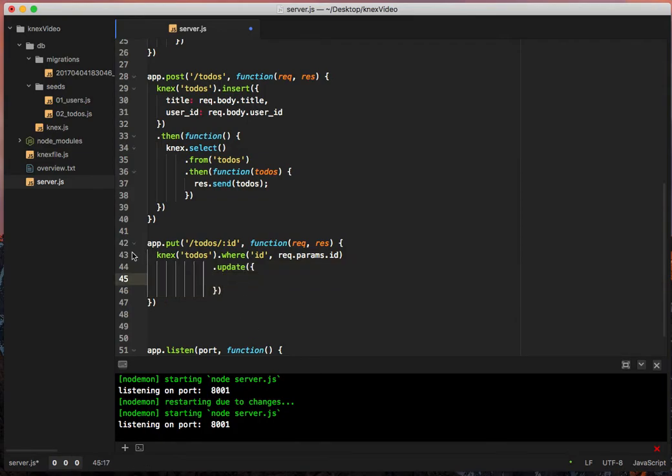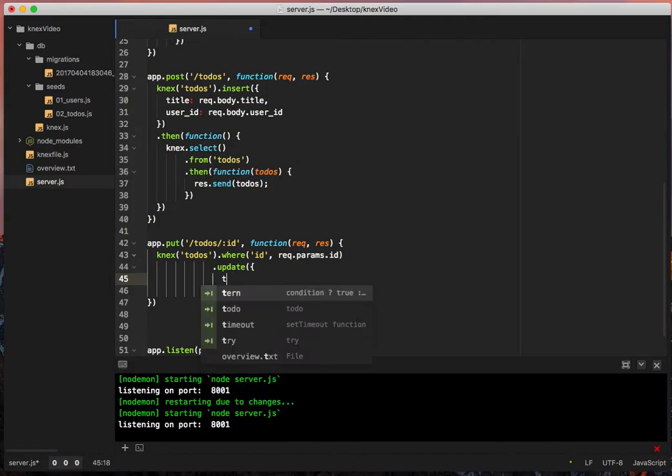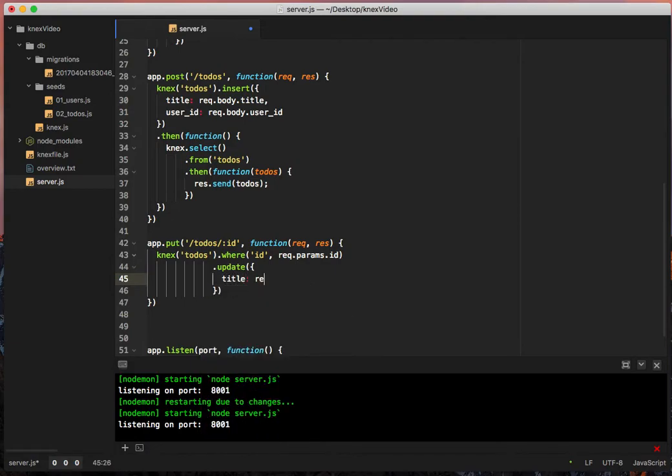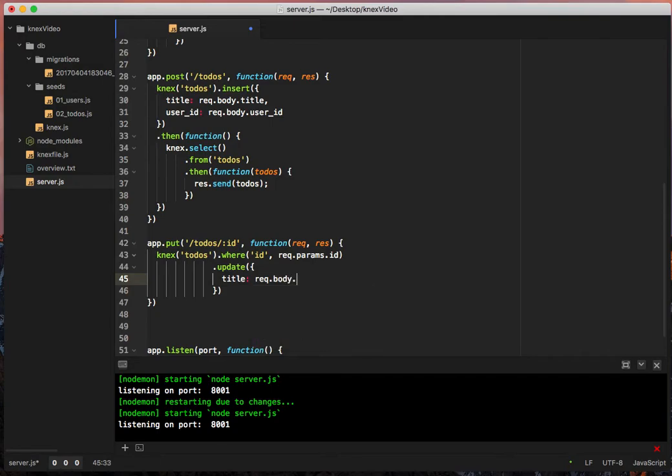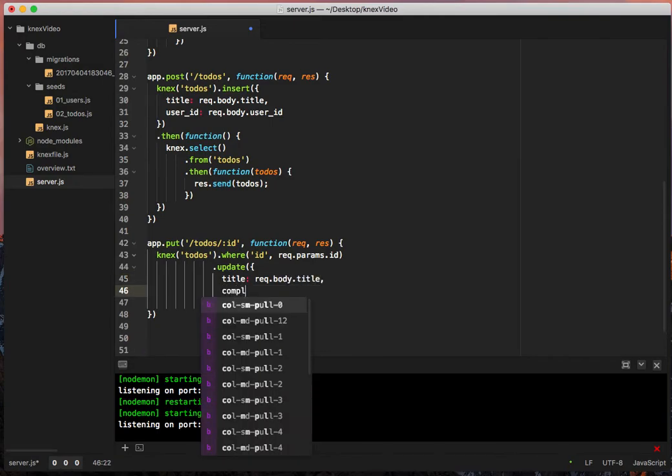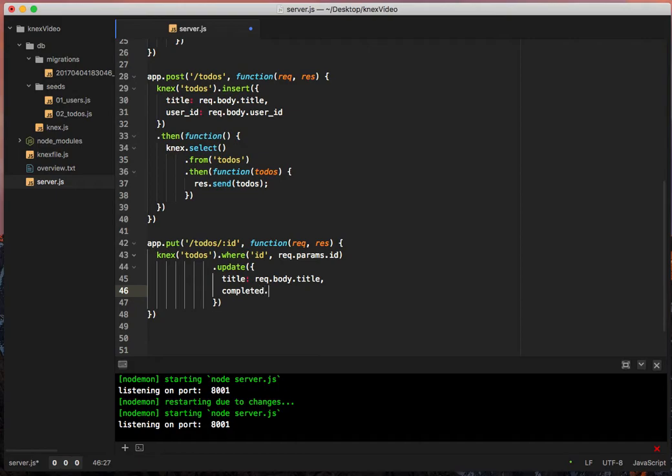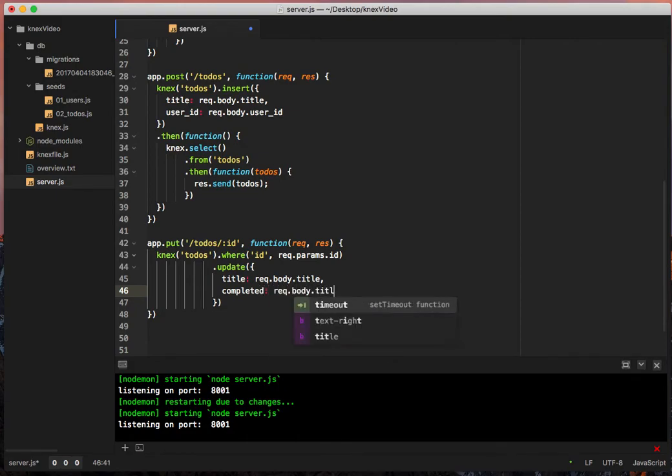Okay, so we have update and then when we update something, we're probably updating it for the completed, but maybe we want to update the title. So we'll say title equals rec.body.title. And then we'll say completed is rec.body.completed.